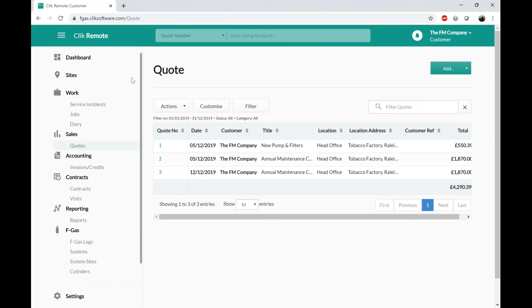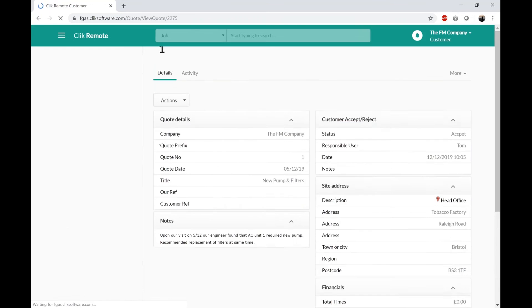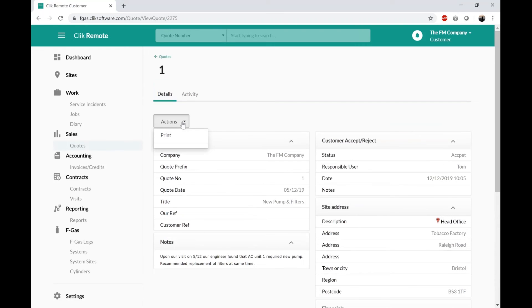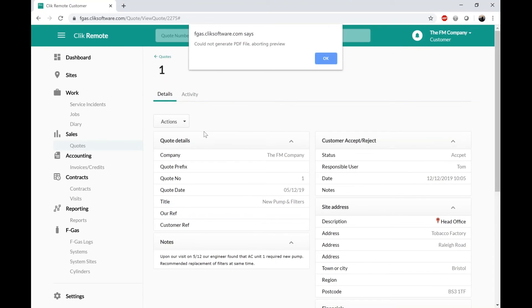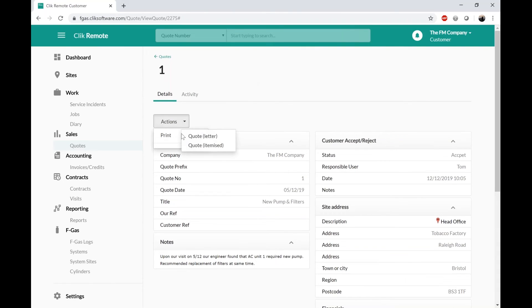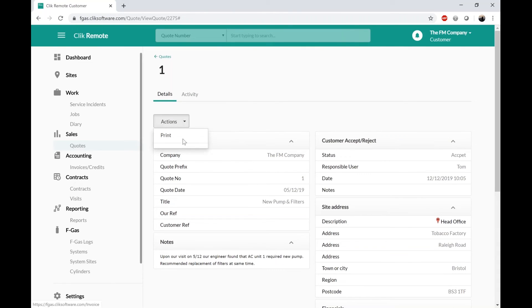With these quotes, customers can also go to Print and print off whatever template we give them access to. So if I went in and selected Print Itemized Quotes it would print a PDF view of that quote.